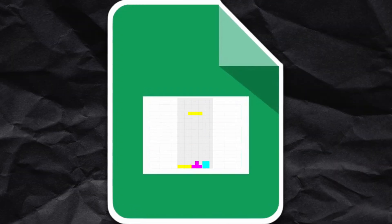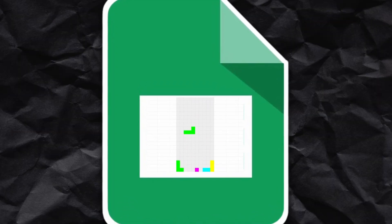Have you ever thought about creating a game in the most unlikely place, like Google Sheets? Well, I took on the challenge and today I'm going to show you exactly how I created a playable version of Tetris inside Google Sheets.